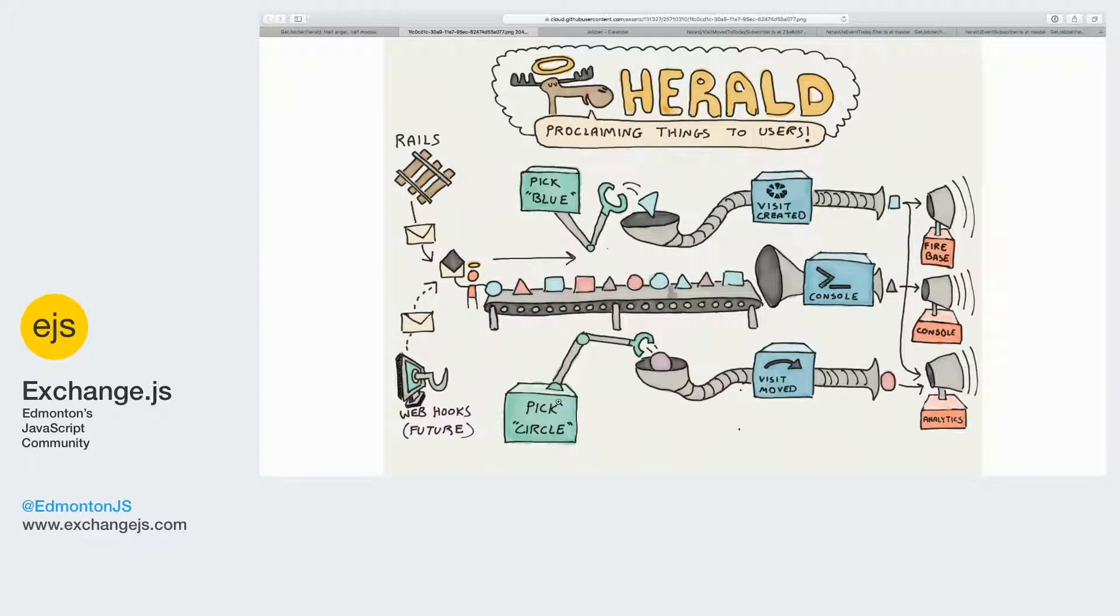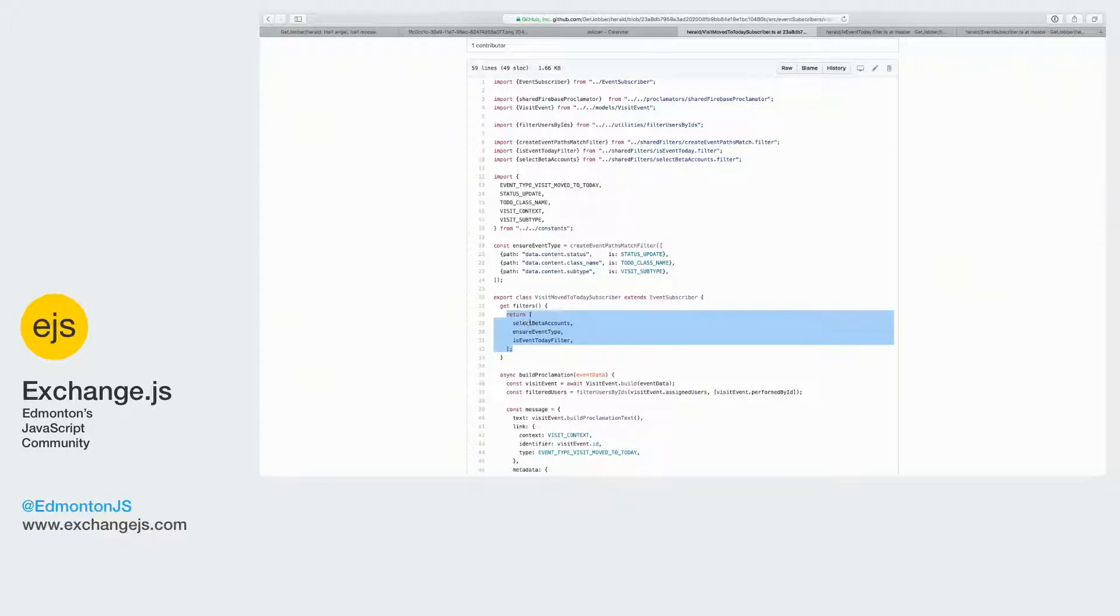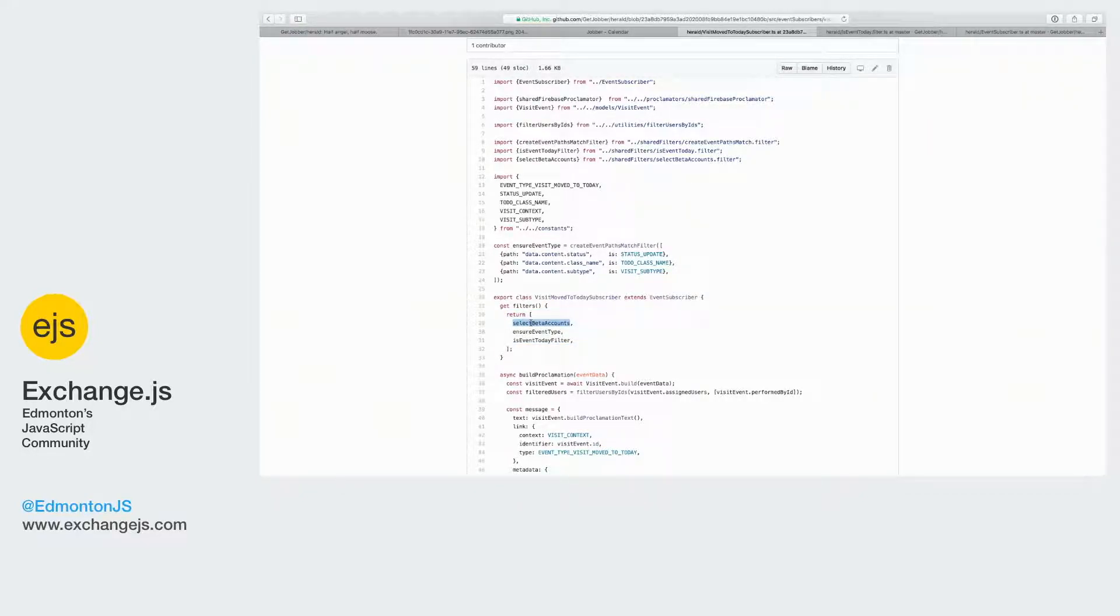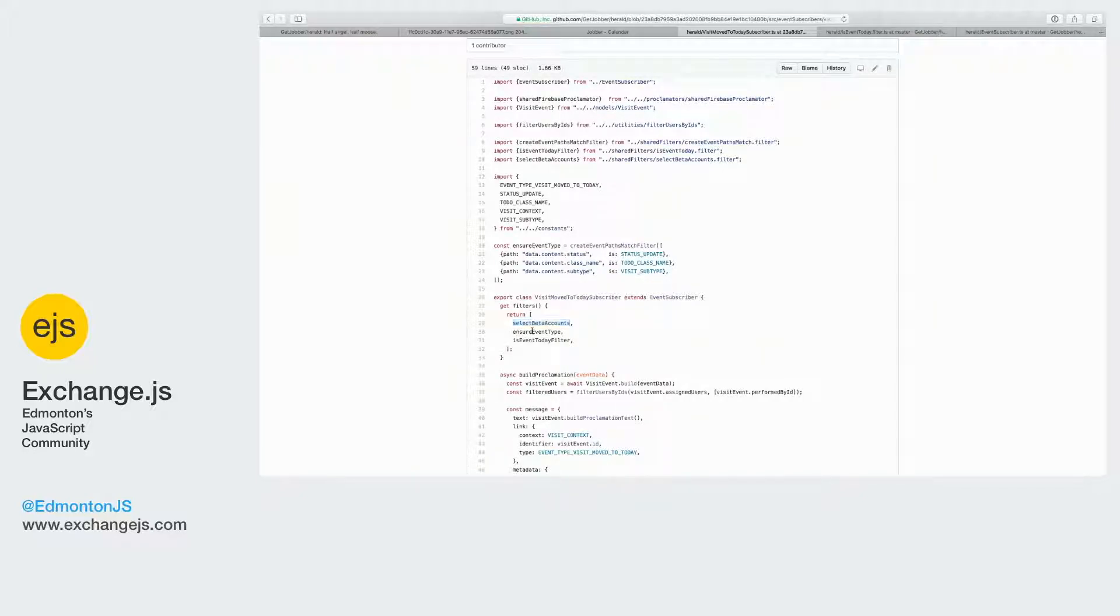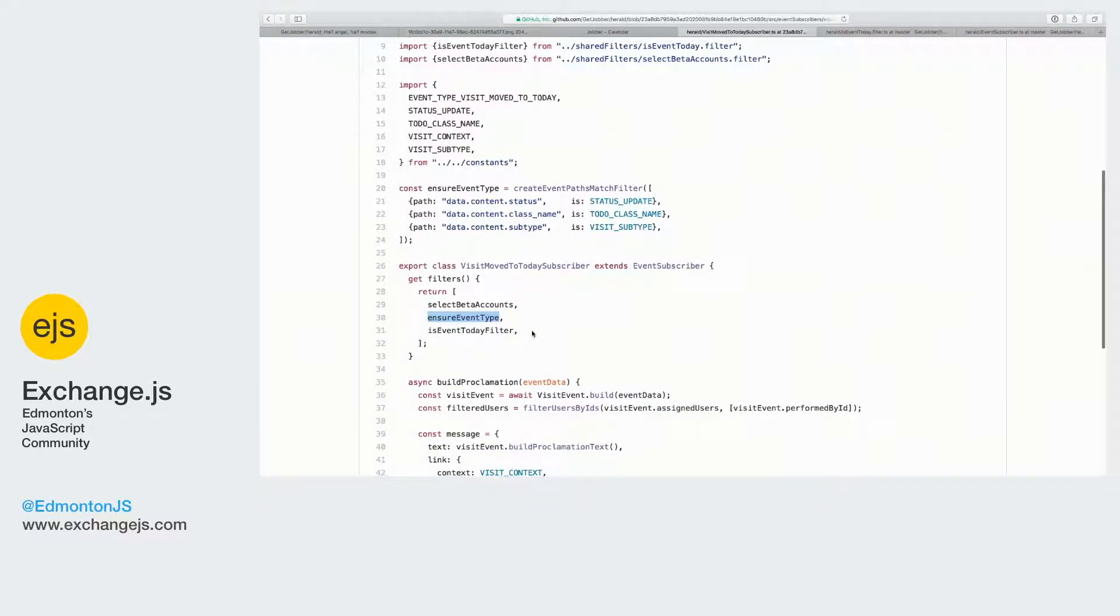So we have this kind of crane here which is filtering things, and that's represented right here with the different filters that we have. So first of all, we're still in beta, so we're going to select only our beta accounts and make sure the visit is relevant to that.